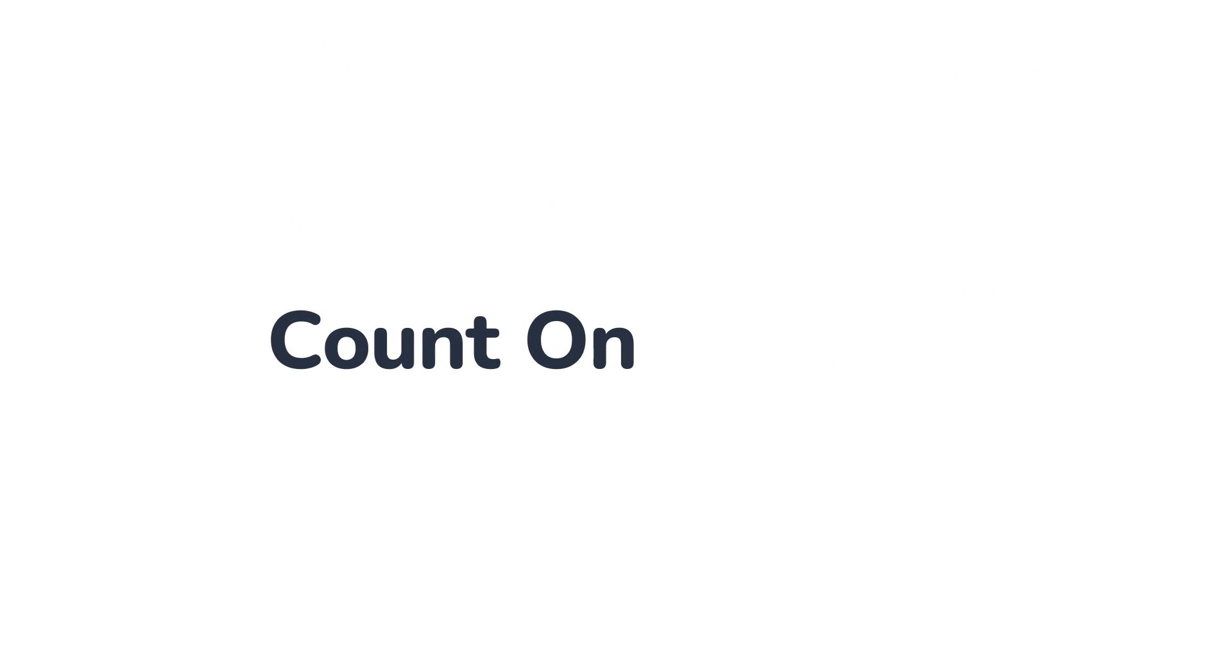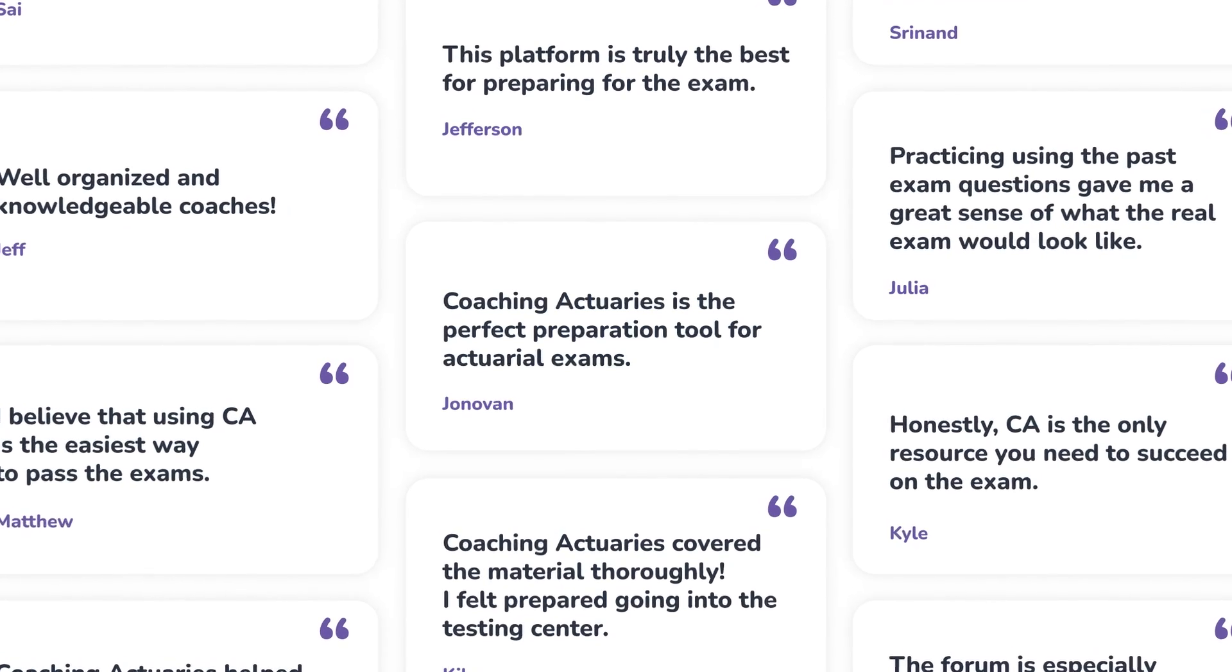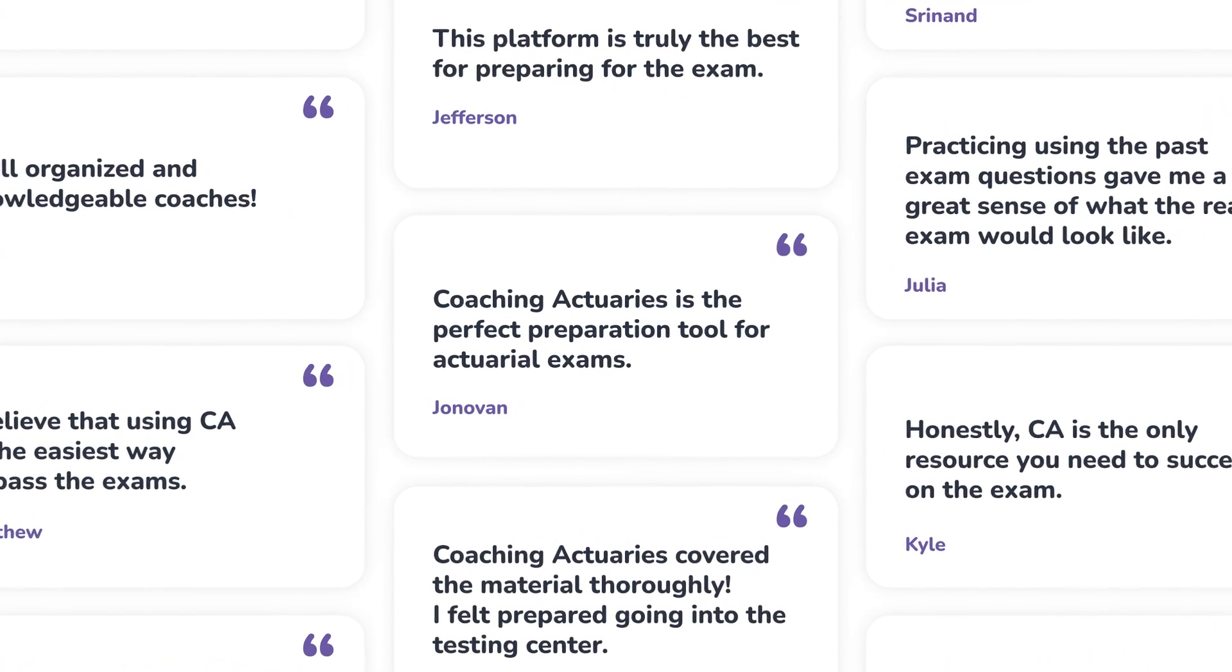Join the more than 100,000 actuaries who have trusted us in their journey and found their success with Coaching Actuaries.